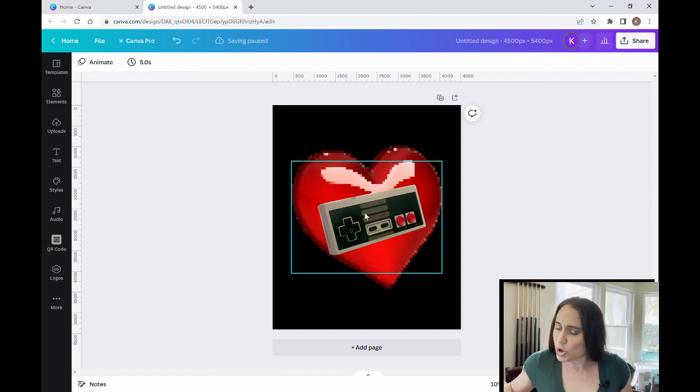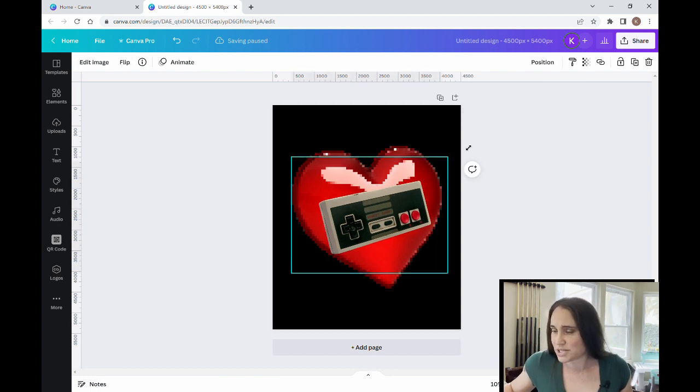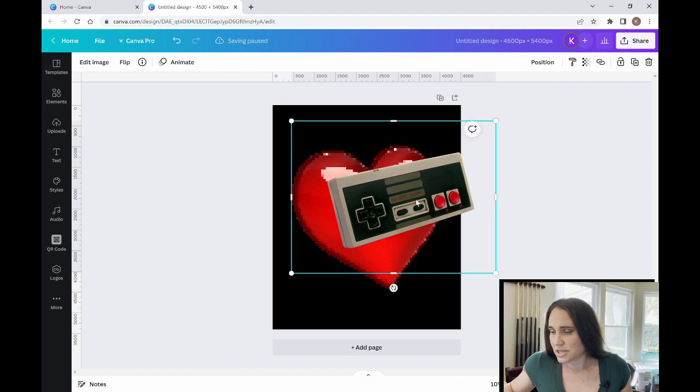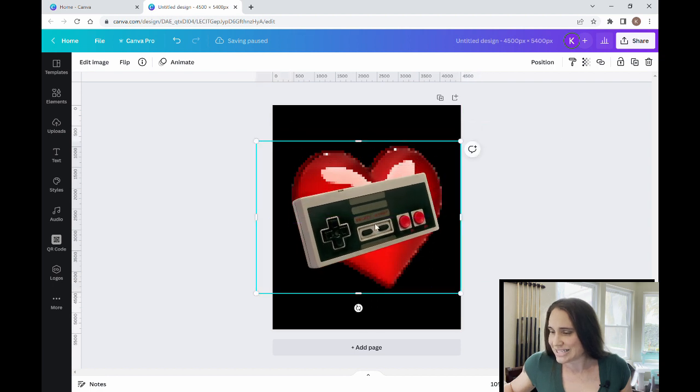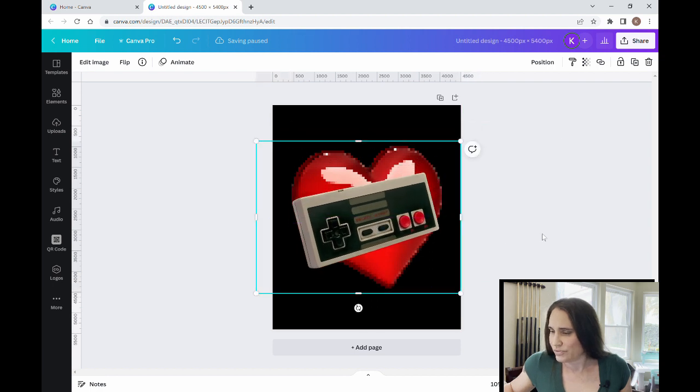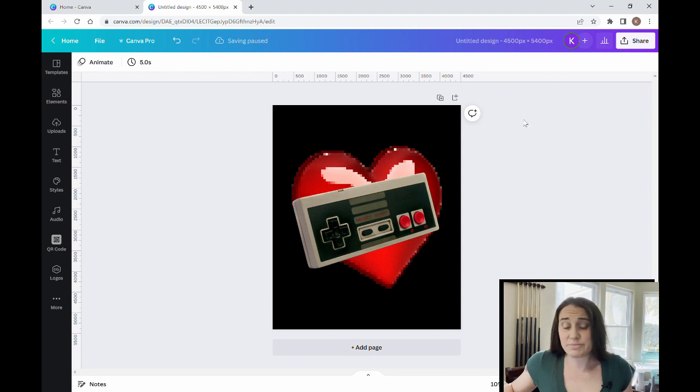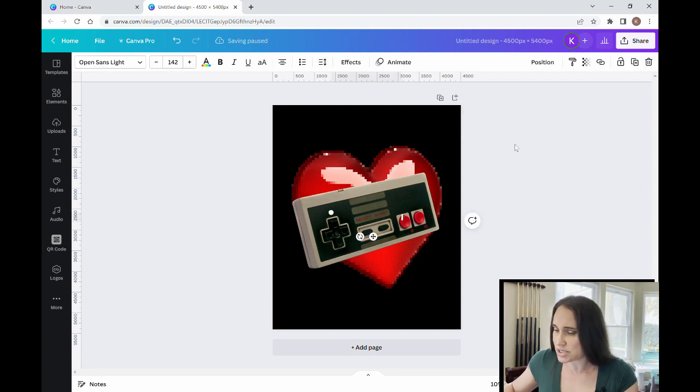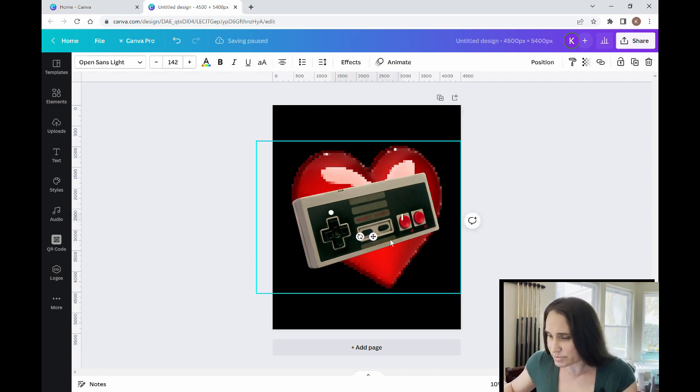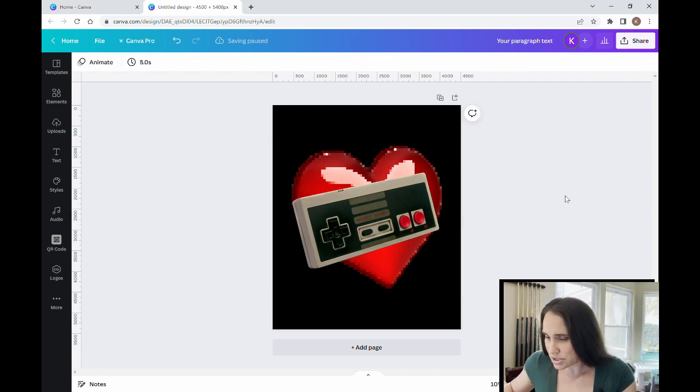So now I have just my controller. So I have my old-fashioned controller on my cool pixelated heart. I'm going to make this nice and big over the front here. And now I'm going to be adding in some text. So I'm going to hit a text box. Just pull up a text box.